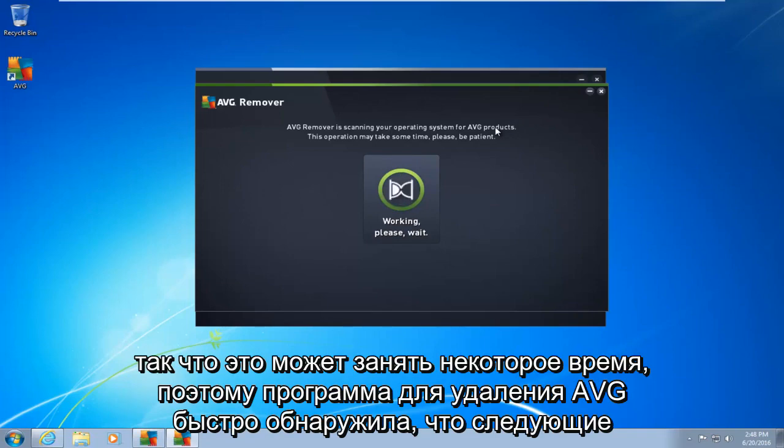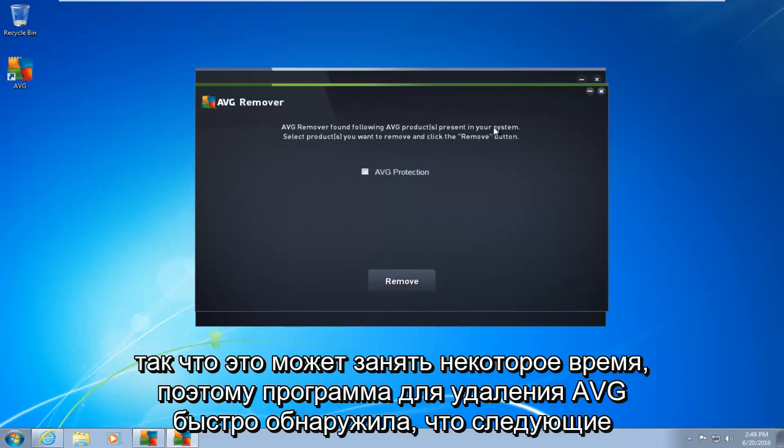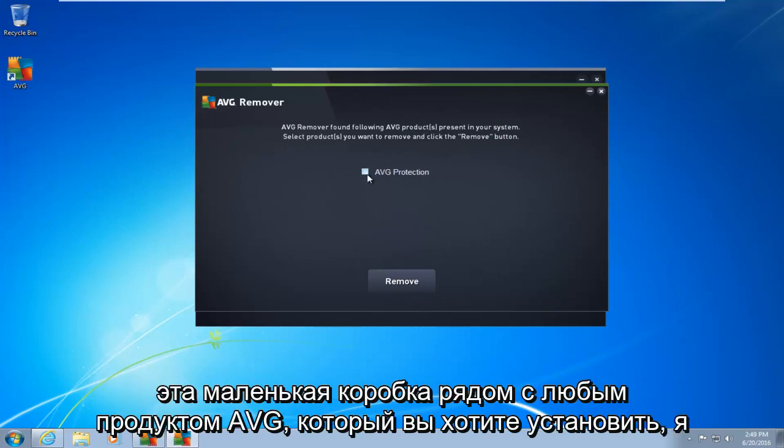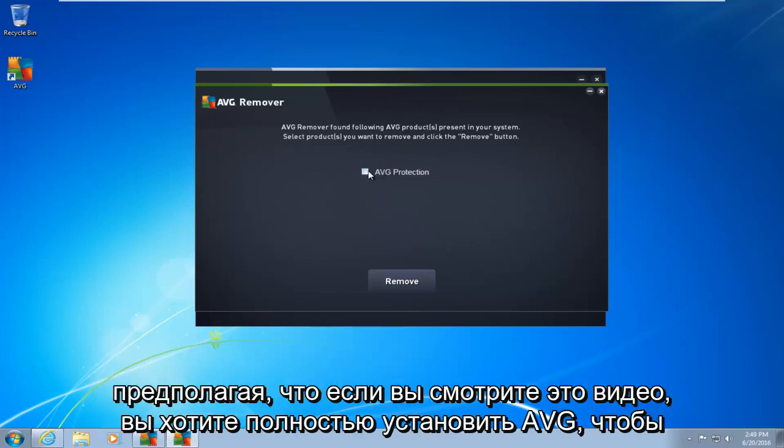So this may take a moment. Okay, so AVG remover quickly found that the following AVG products are installed on our computer. What you want to do is click on this little box next to whatever AVG product you want to uninstall. I am assuming if you're watching this video, you want to uninstall AVG completely.